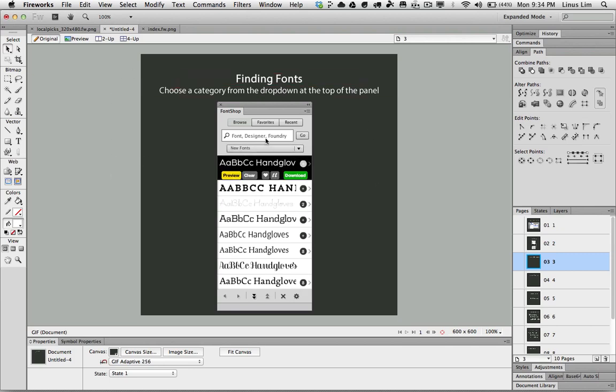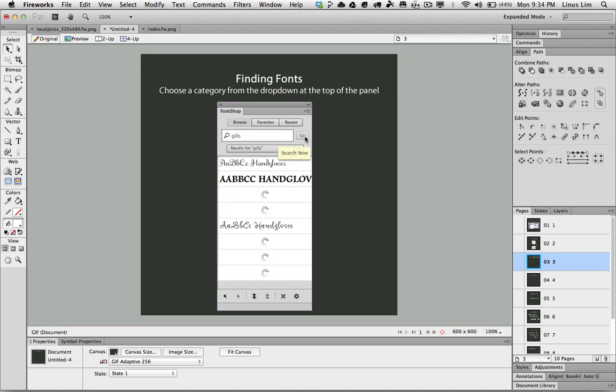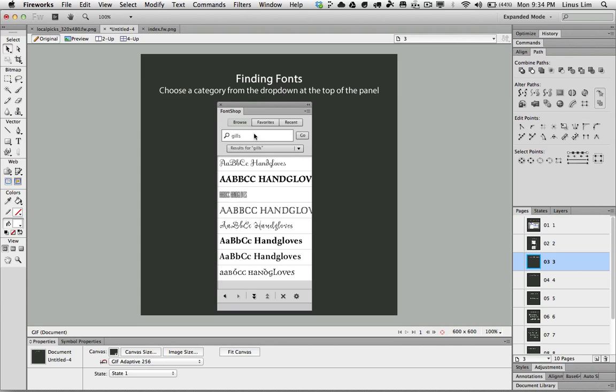In this example, I can look for a font called Gills and click Go. What you do is search from the database for the keyword Gills.